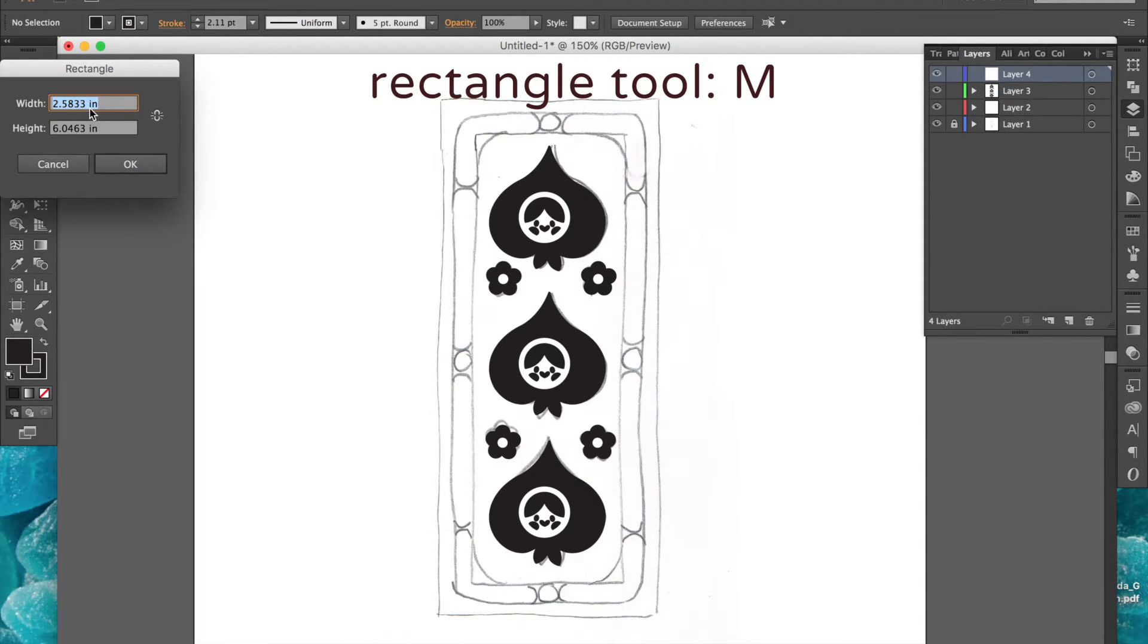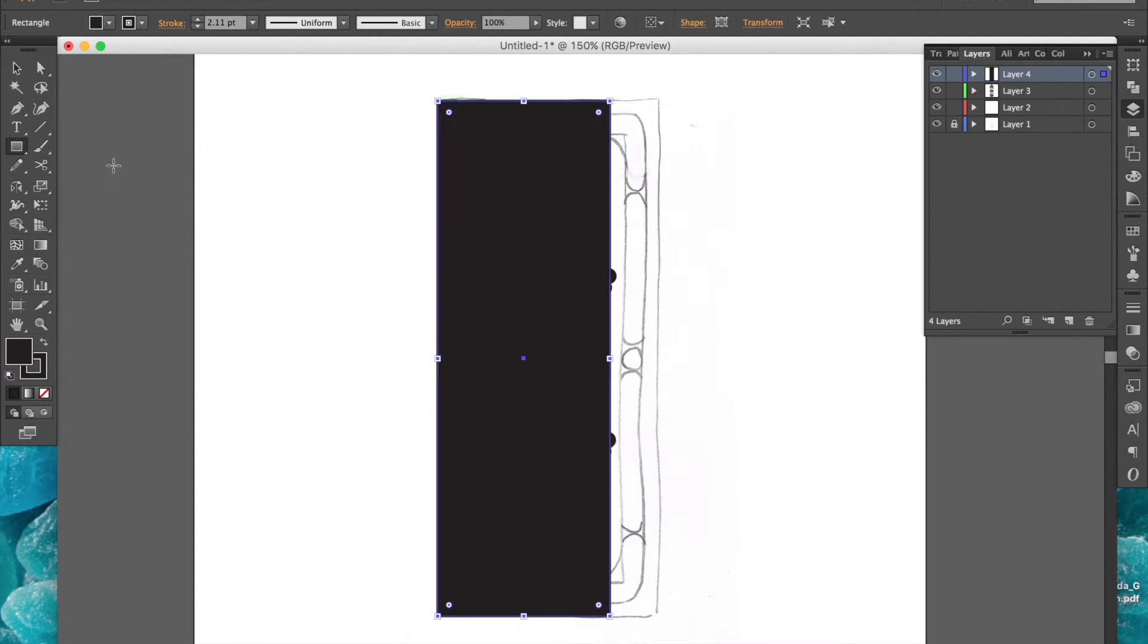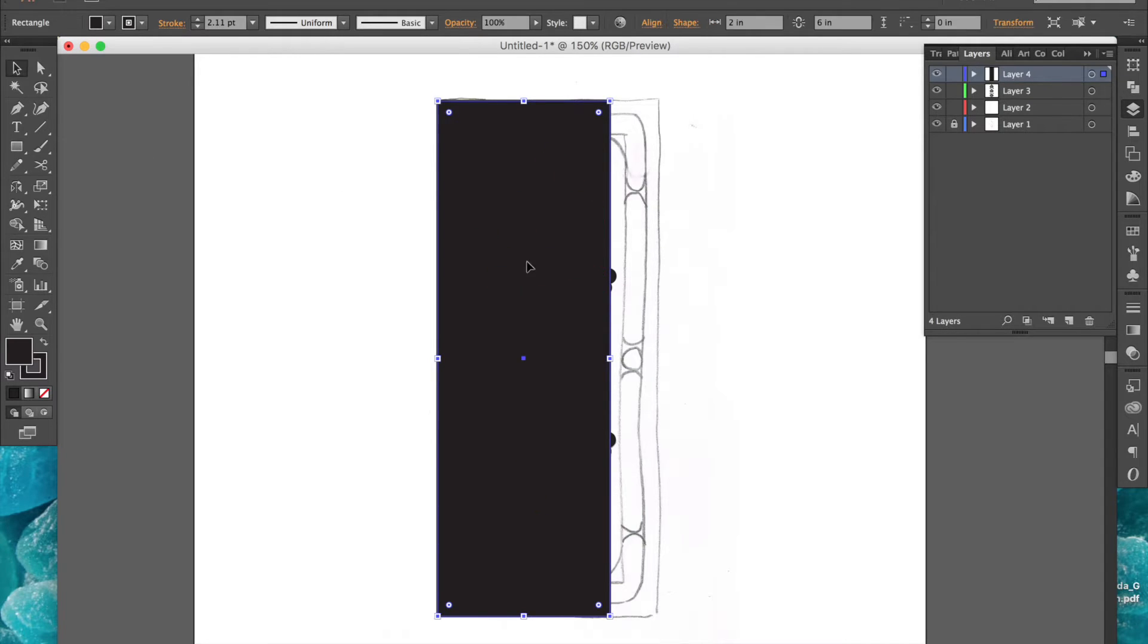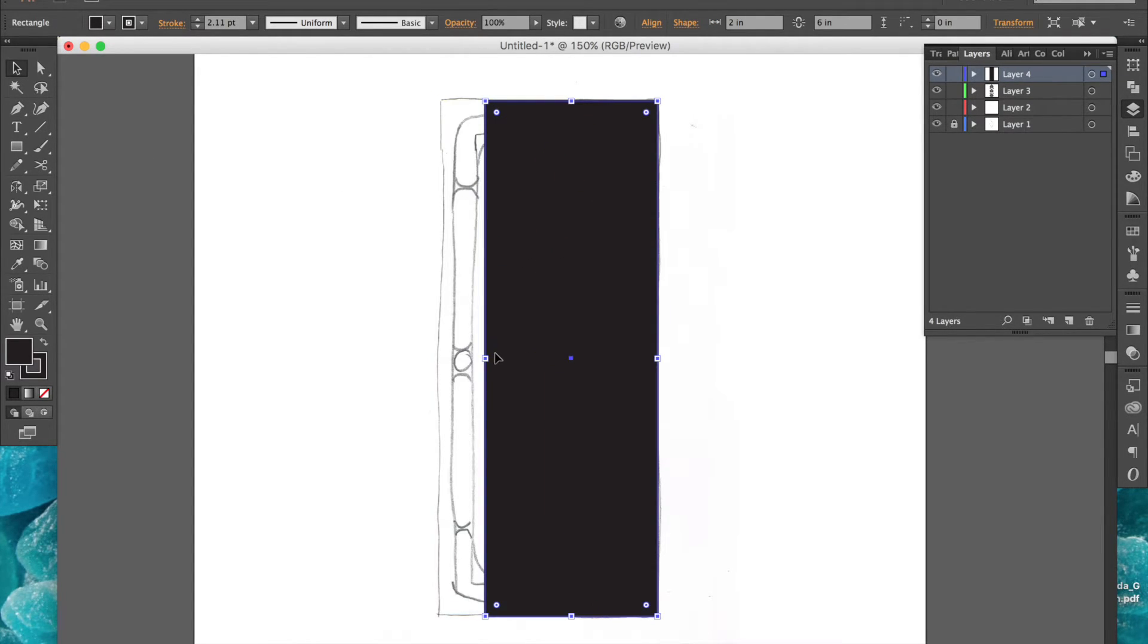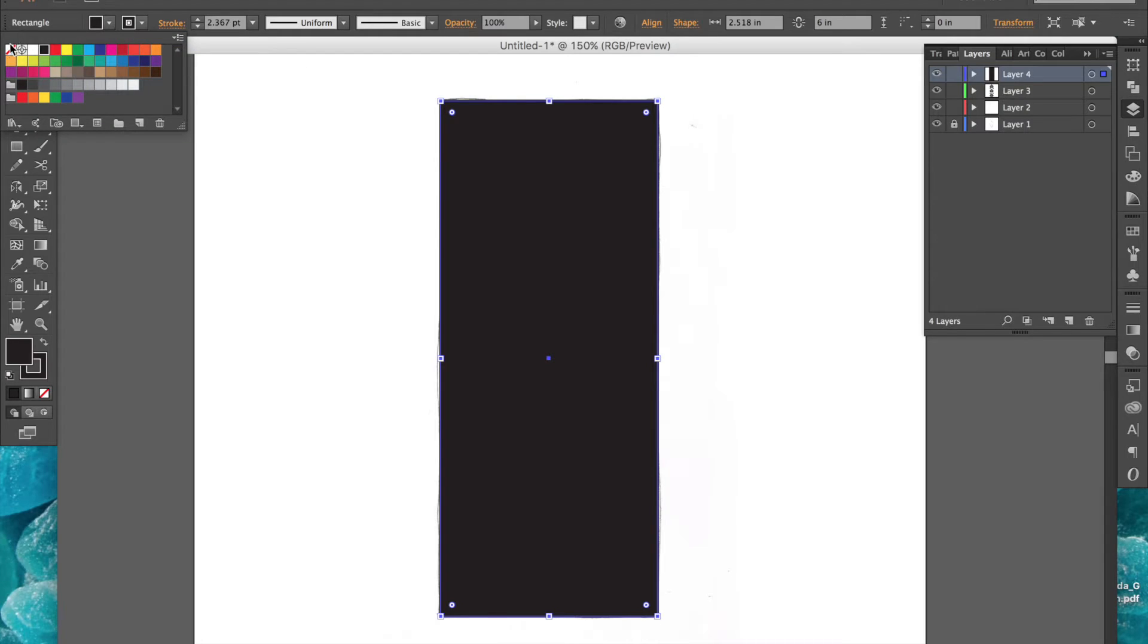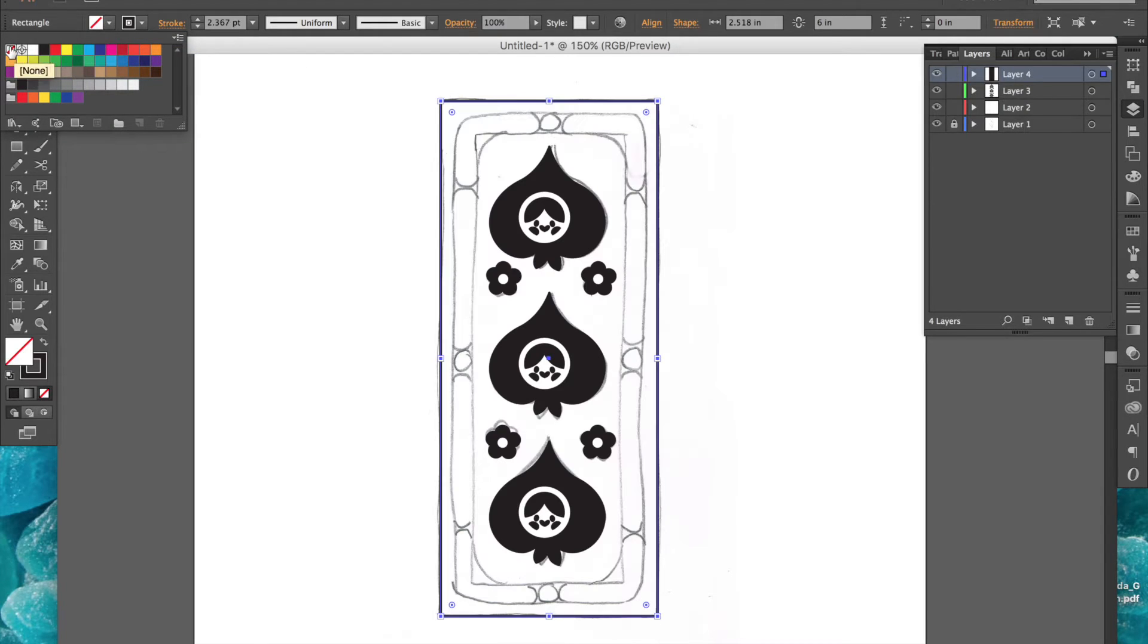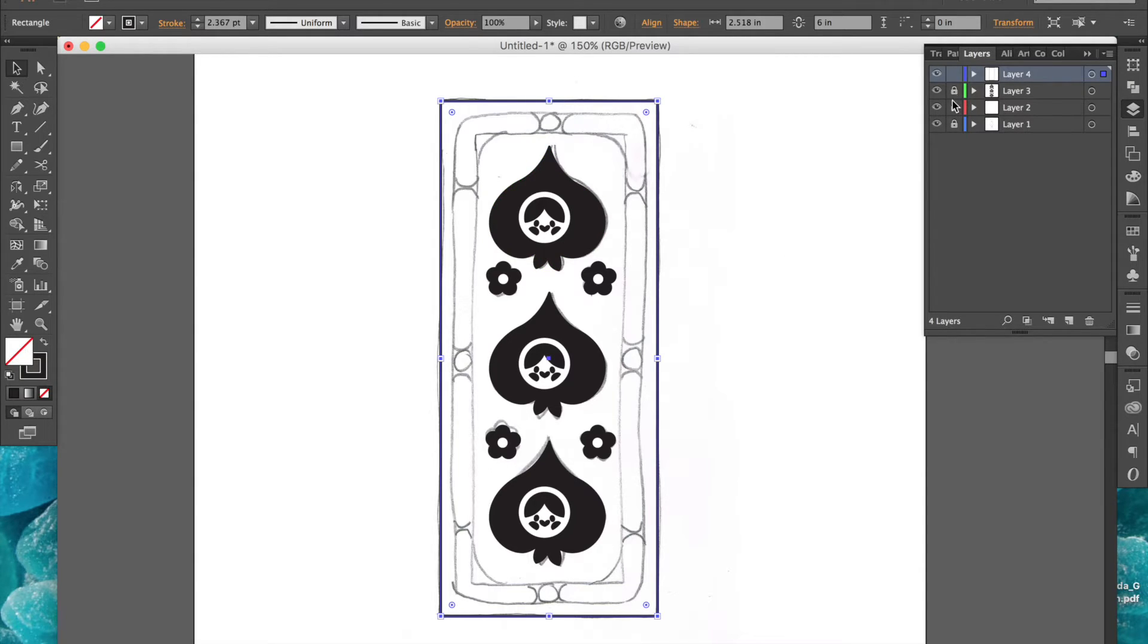The first thing I'm going to do is select the rectangle tool and click anywhere on the artboard to open this window that allows me to choose the width and height of my rectangle. This actually came out a little small compared to my sketch, so I'm just using the selection tools to stretch my rectangle to the correct width.